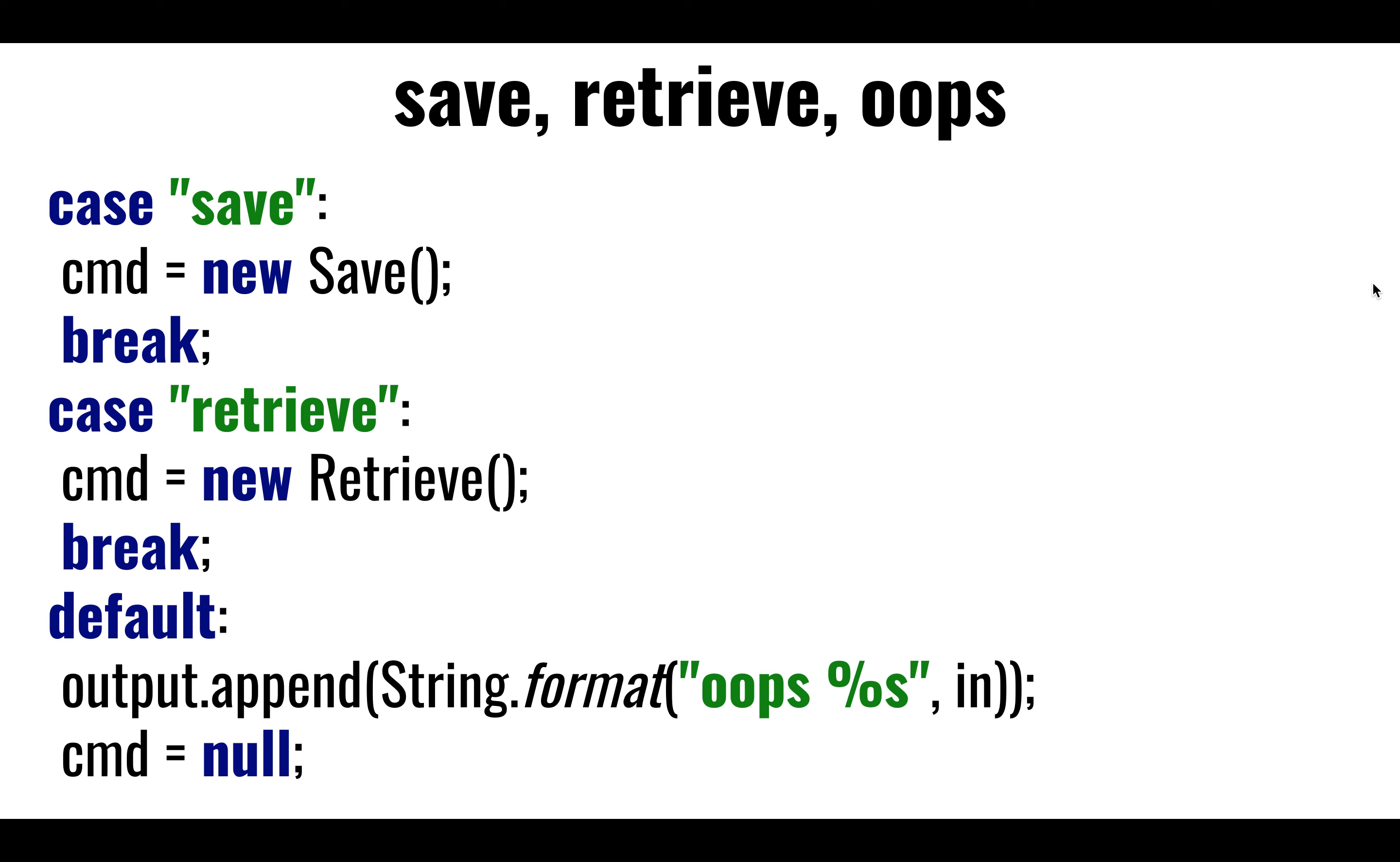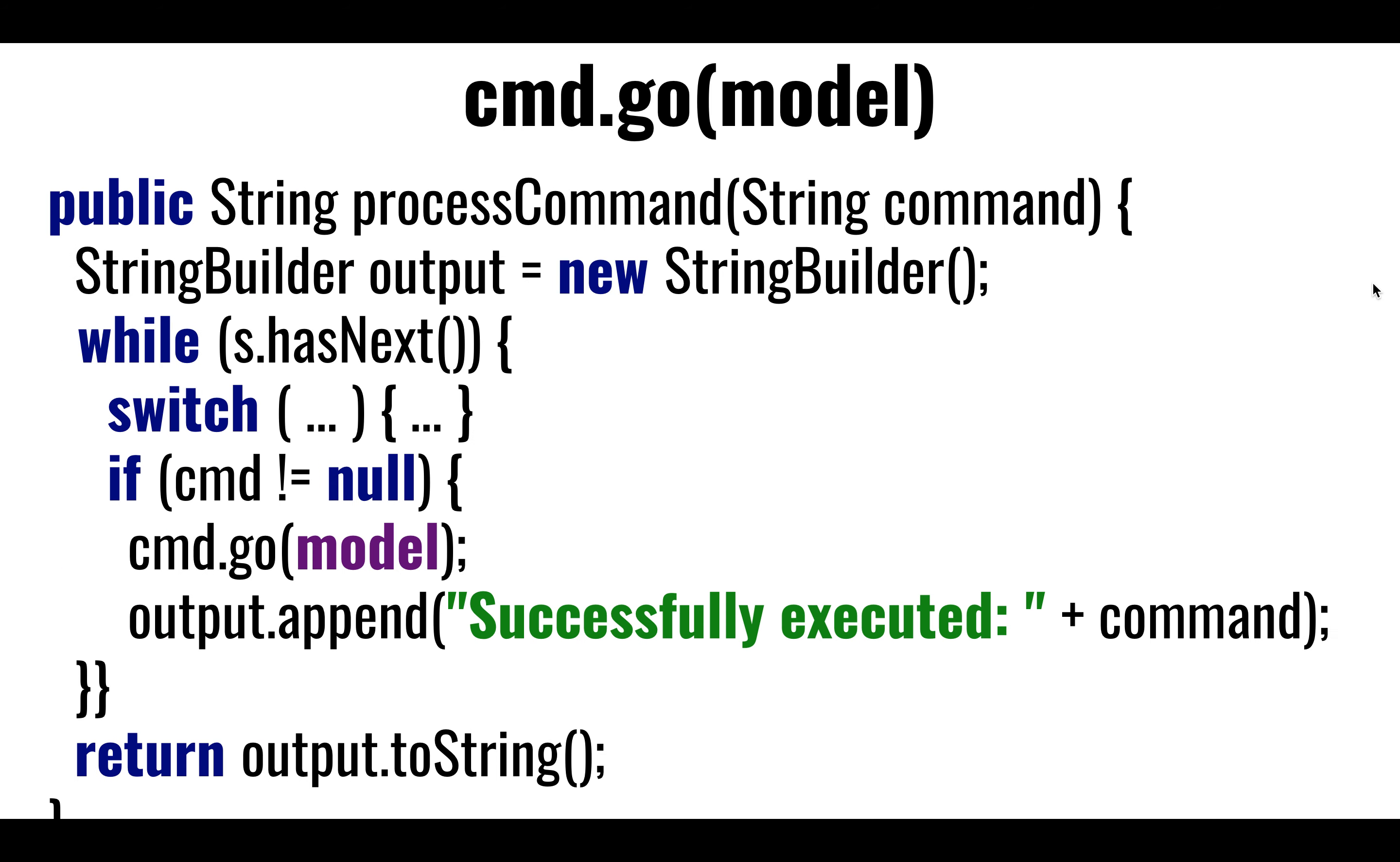So out of the switch, inside of the loop, the very last thing, outside of the switch, right after the switch, we're going to check. Does command have a valid value? Is it not null? If it isn't, if it's not null, then we can say just go. And this will be either the save command, the move command, the trace command. What is it? And regardless of what it is, we're going to pass the model. I'm going to pass the model, and each one will know what to do with the model.